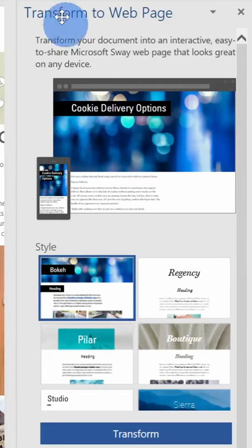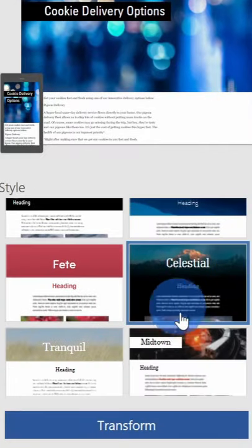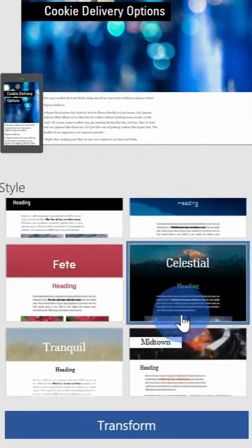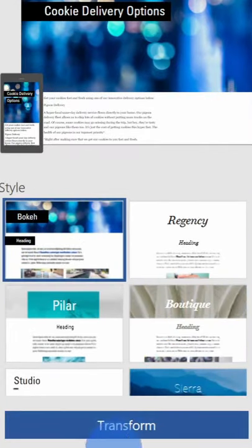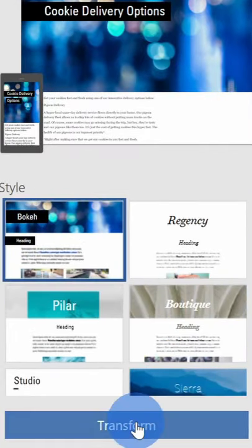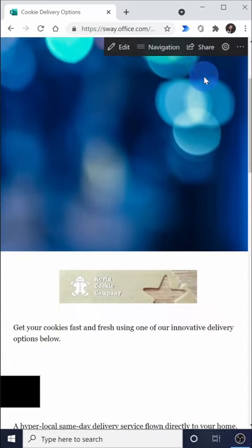This opens up a pane where you can transform your document into a web page. Here I see a bunch of different styles that I can choose from. I'll just go with this one and then click on transform.